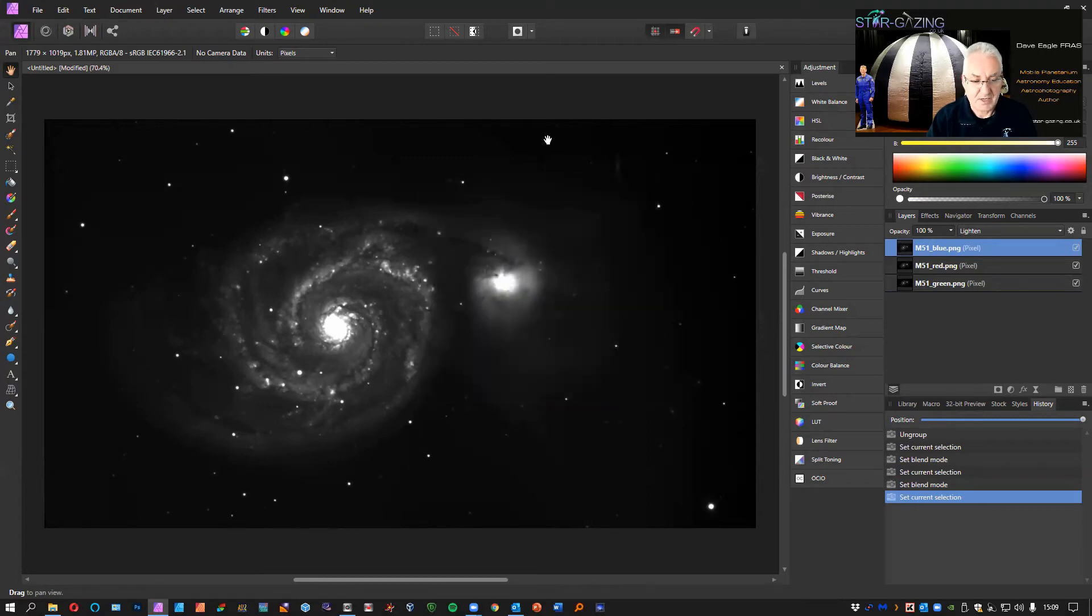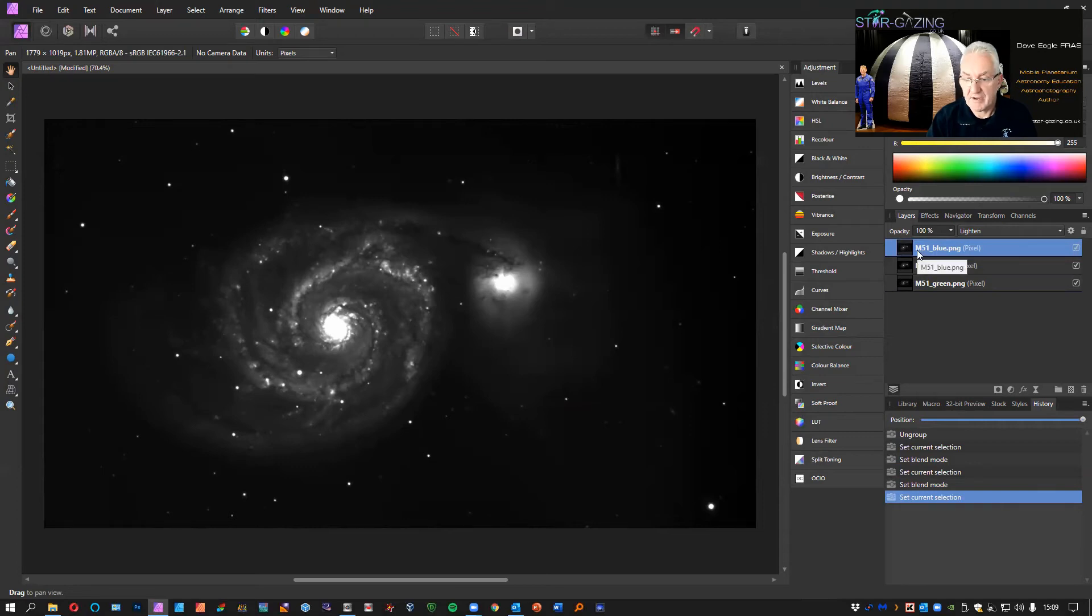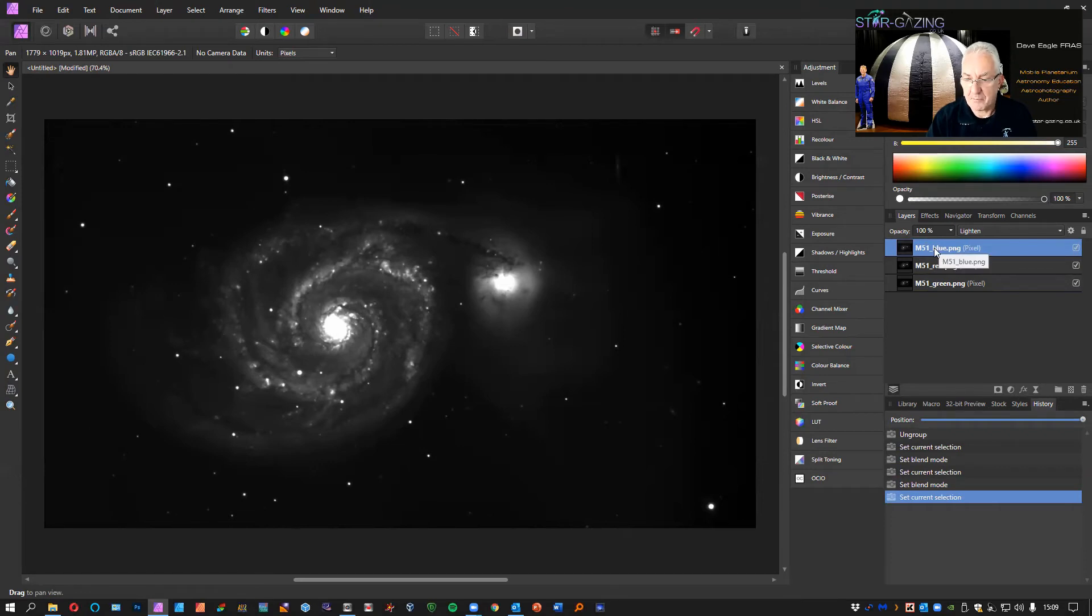Now we're ready to get the color showing from these images. I'm going to start with the first one, the blue, and I'm going to go Recolor.